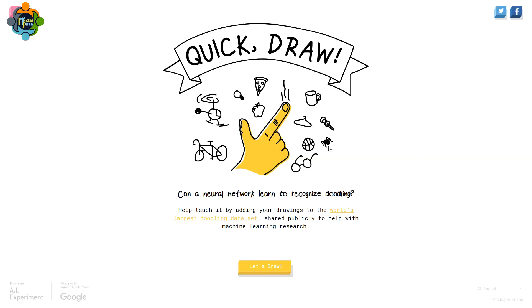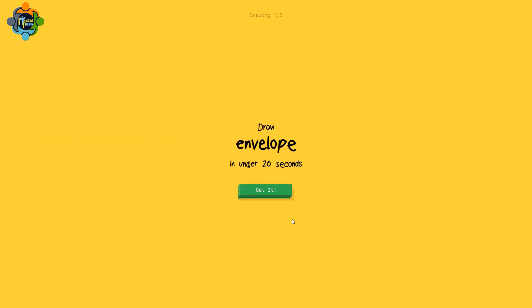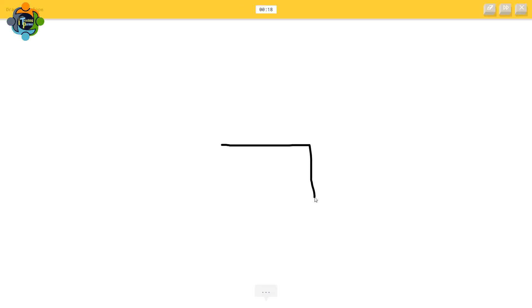The first game is called Quick Draw. You can play this game with your students — it's very interesting. You need to draw within 20 seconds and AI will identify what you draw. Let's try. I need to draw an envelope and I have 20 seconds.